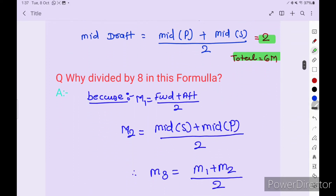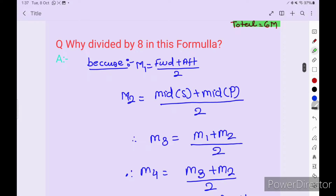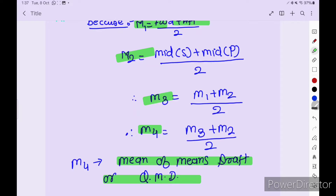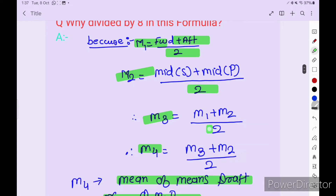Now why divide by 8 in this formula? Consider: M1 equals forward plus aft draft divided by 2. M2 equals midship starboard plus midship port divided by 2. M3 equals M1 plus M2 divided by 2 — this is the quarter mean draft or mean of mean drafts. M4 equals M3 plus M2 divided by 2 — this is also called mean of mean draft or quarter mean draft. So you get 2 plus 2 plus 2 plus 2, giving 8. Surveyors sometimes ask how you get 6 and how you get 8, so you have to explain this.